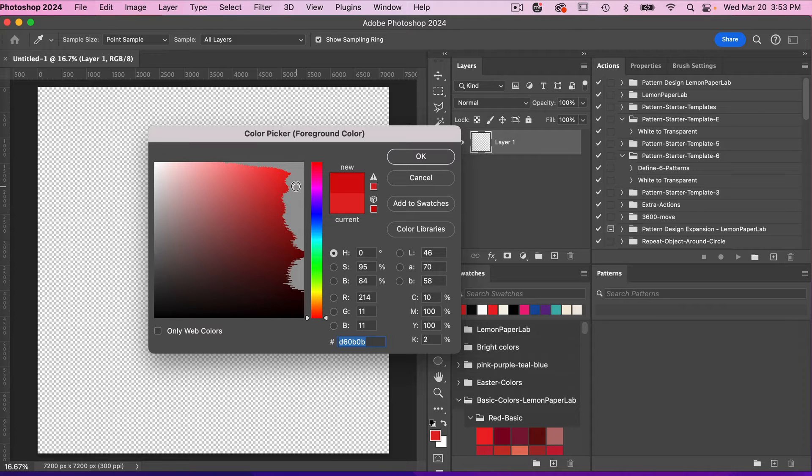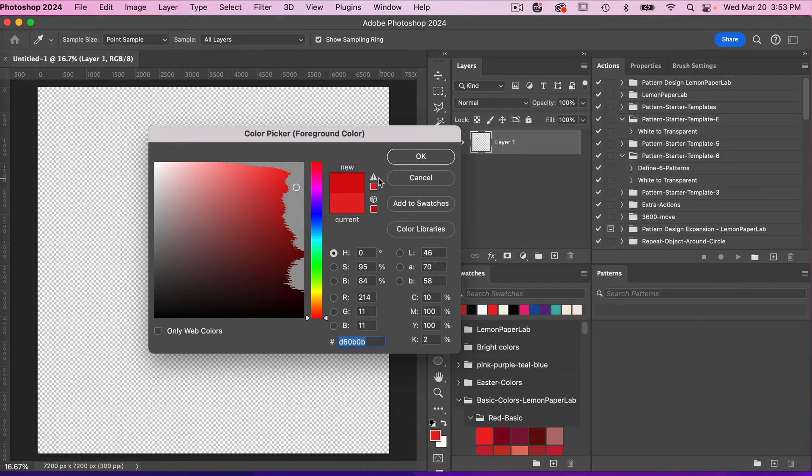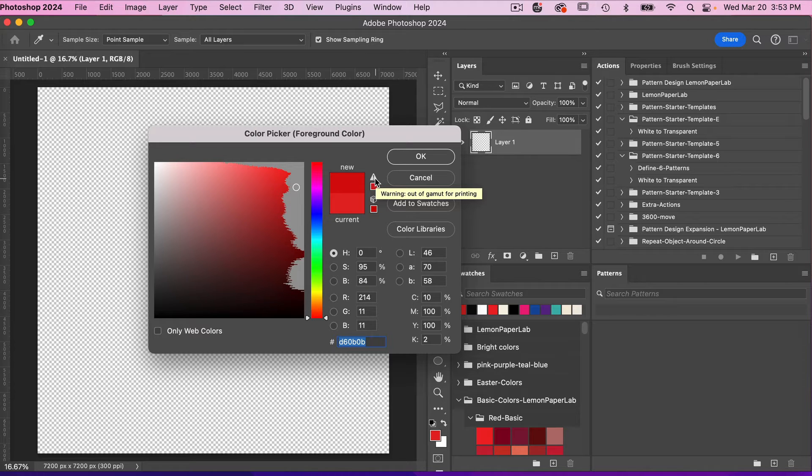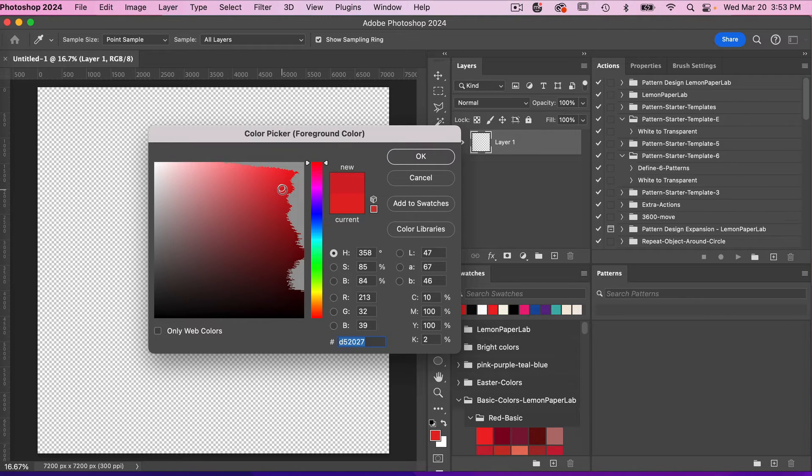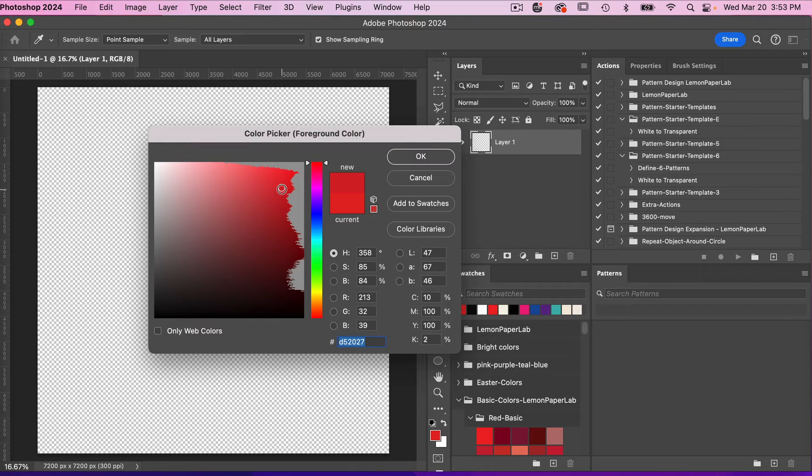So if I click on one of those areas, we see this warning here. If you just hover over it, it says warning out of gamut for printing. You can always click on this area and it will send you back to a color that is similar, that is within the printing range.